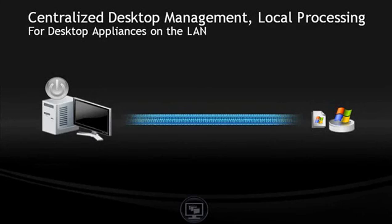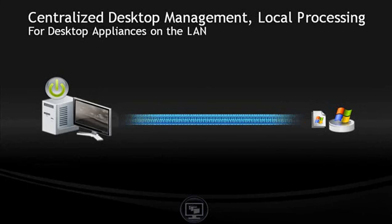When users turn on their local device, the desktop streams over the LAN to the endpoint where it leverages the local processing power.